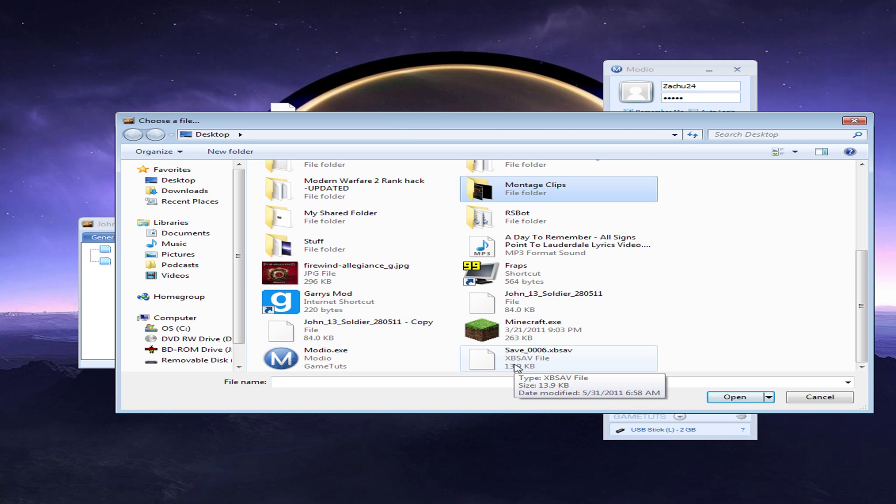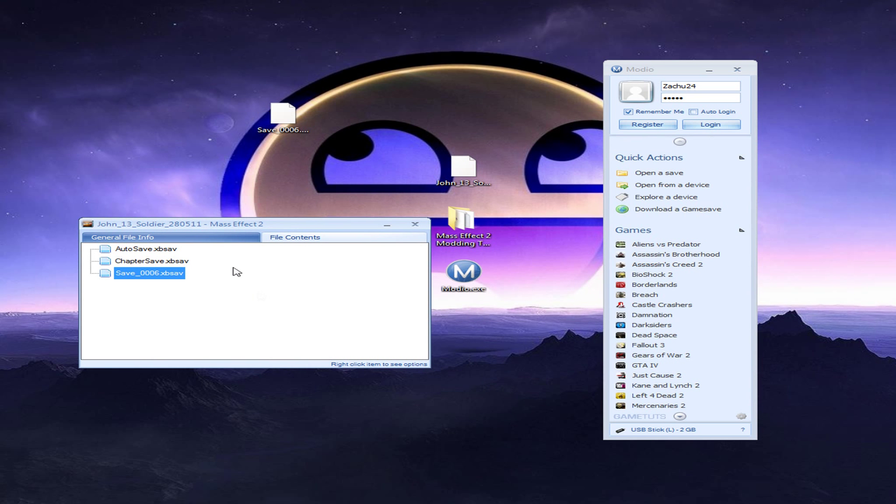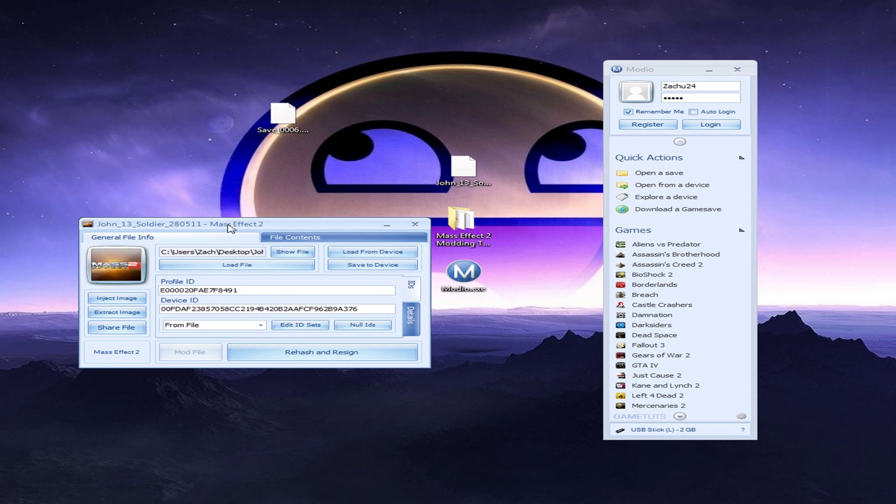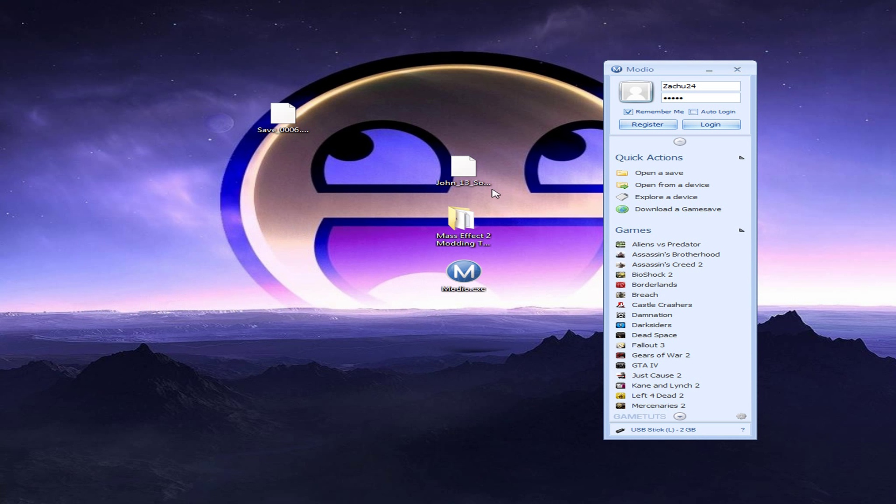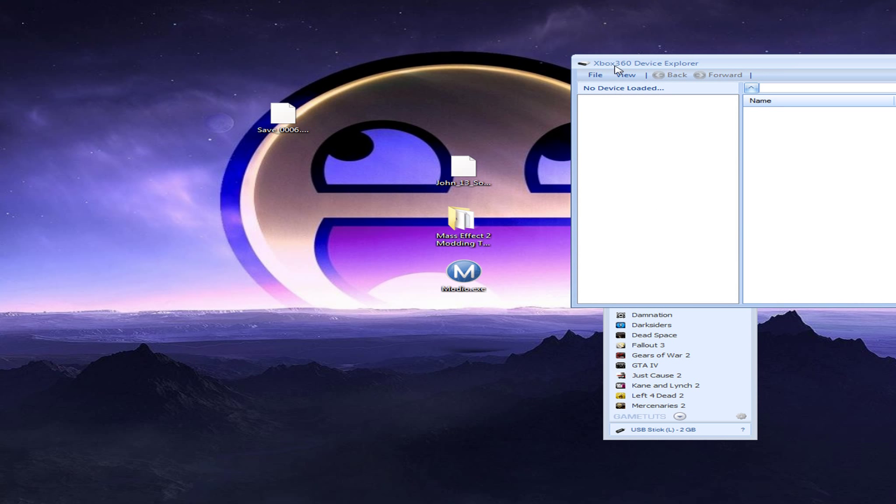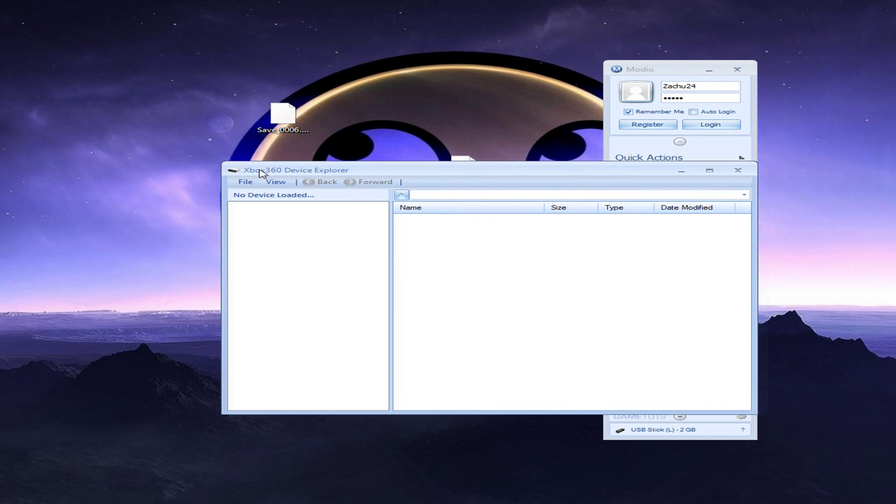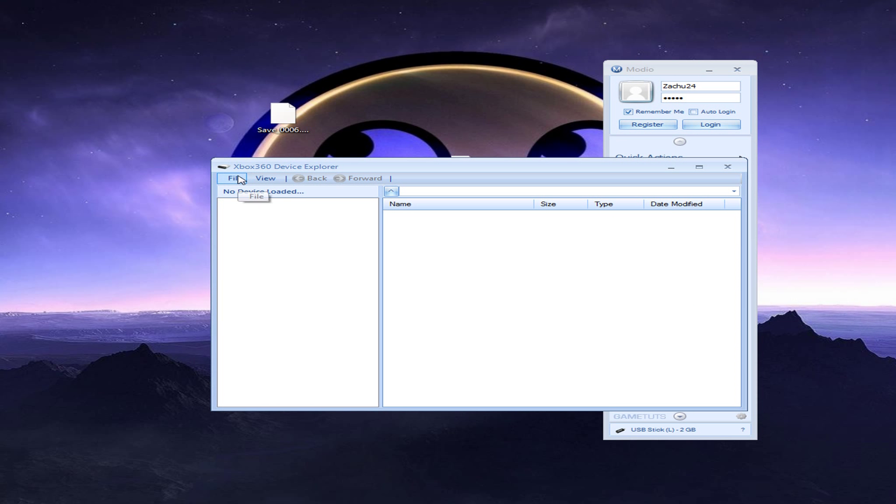Now, make sure you go back to general file info. And then click rehash and resign twice. Doesn't have to be twice. I just do it twice to be sure that it's resigned and rehashed. Now, after you're done with that, go to explore device. Click open file. Or file. And then click open, close drive.